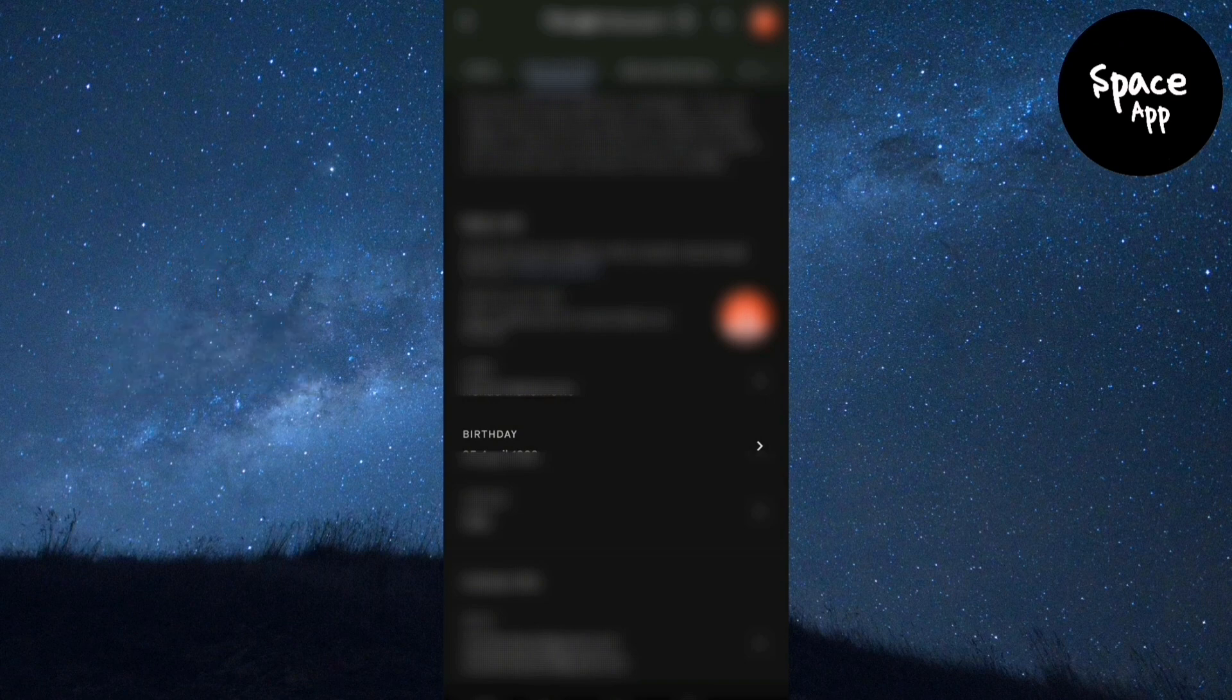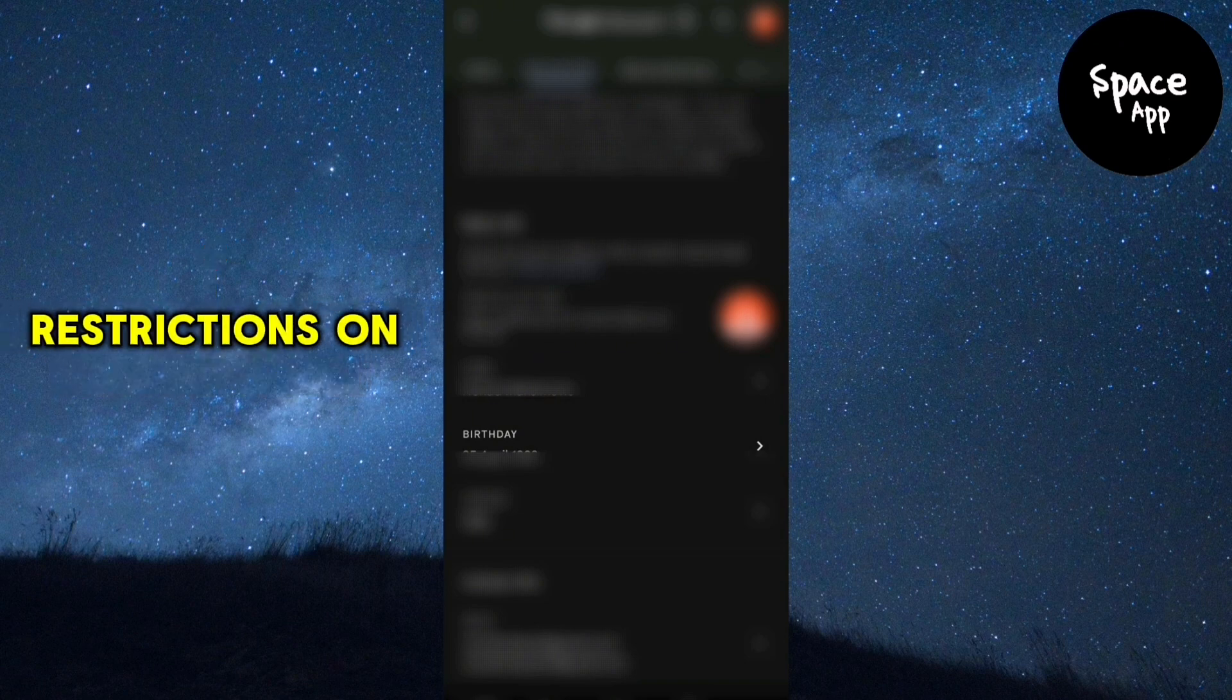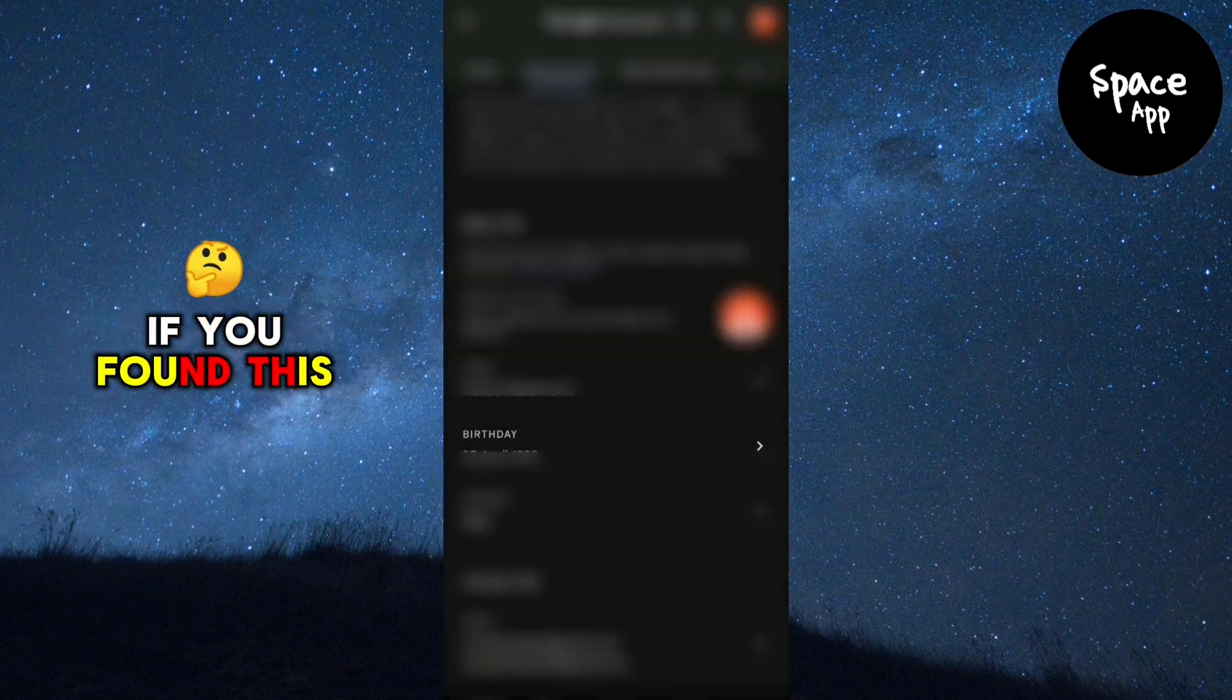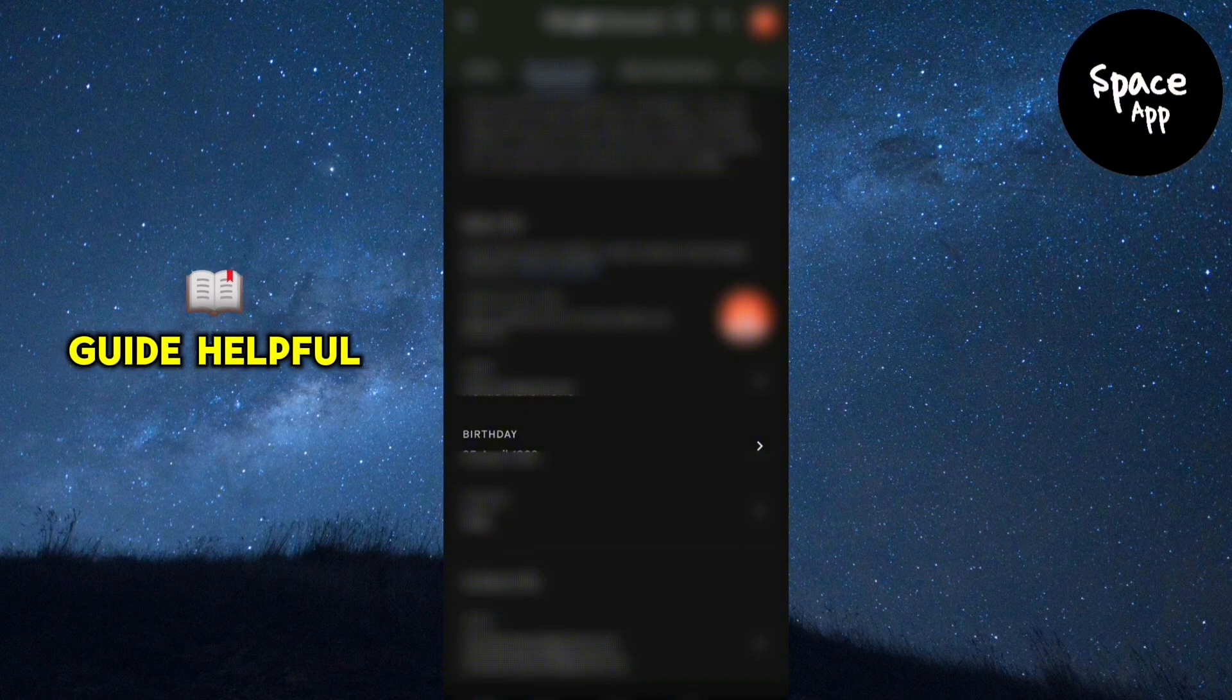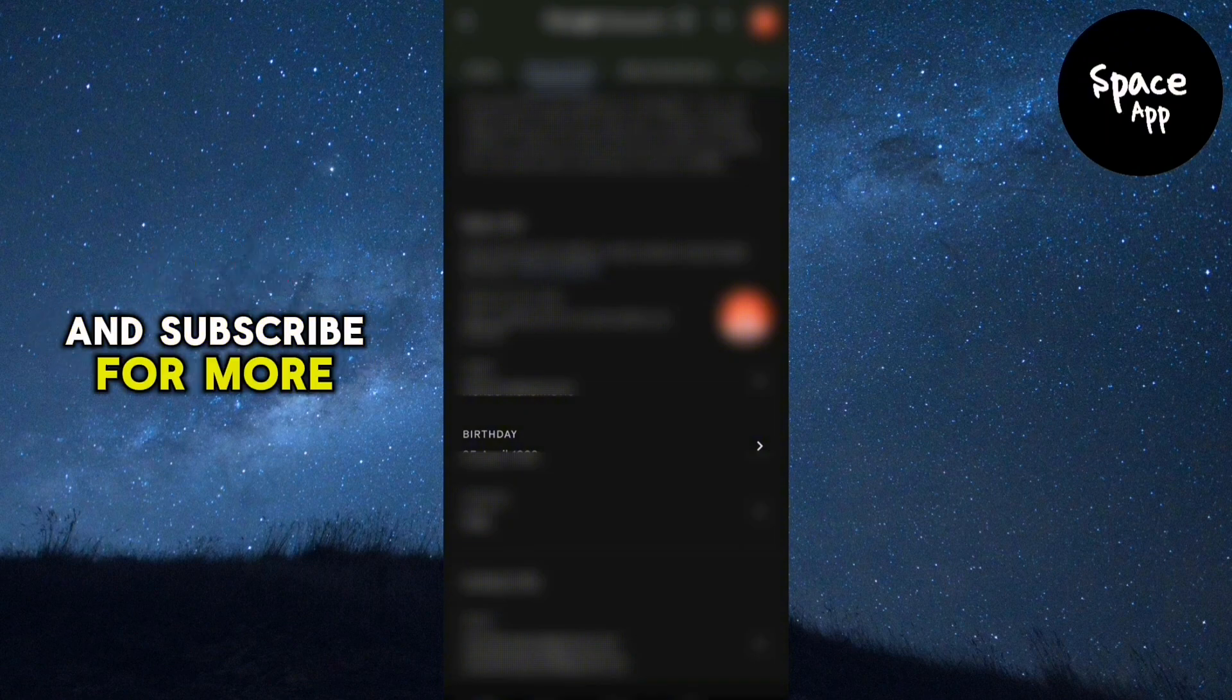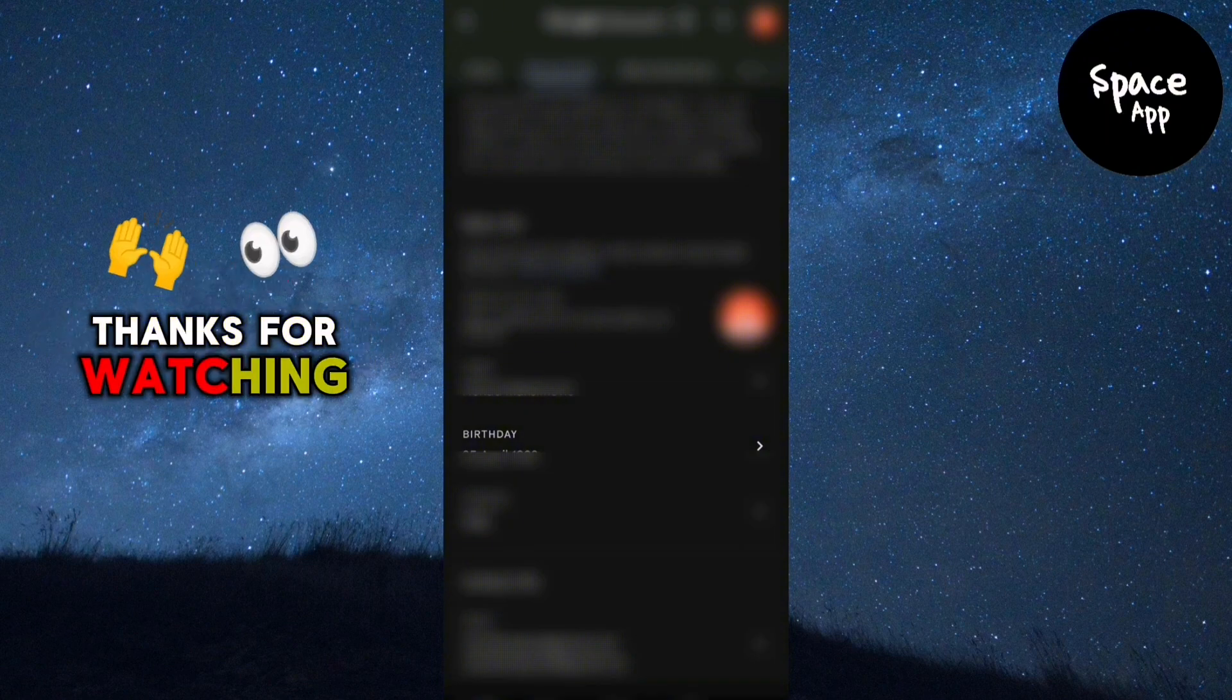And that's it. You've successfully removed age restrictions on YouTube. If you found this guide helpful, don't forget to like and subscribe for more tutorials. Thanks for watching.